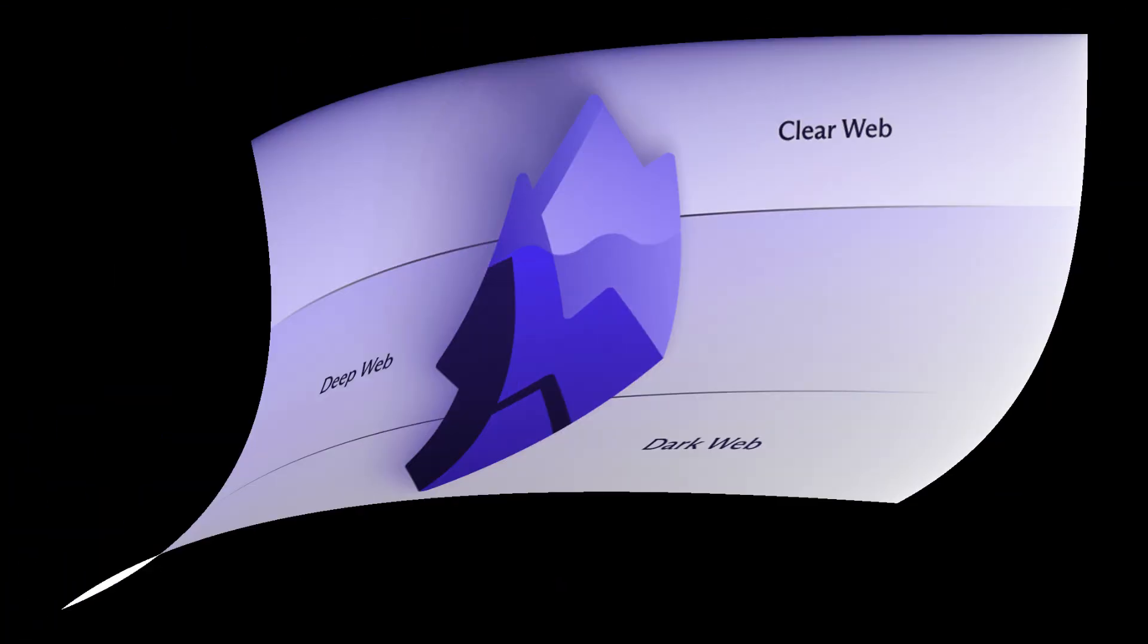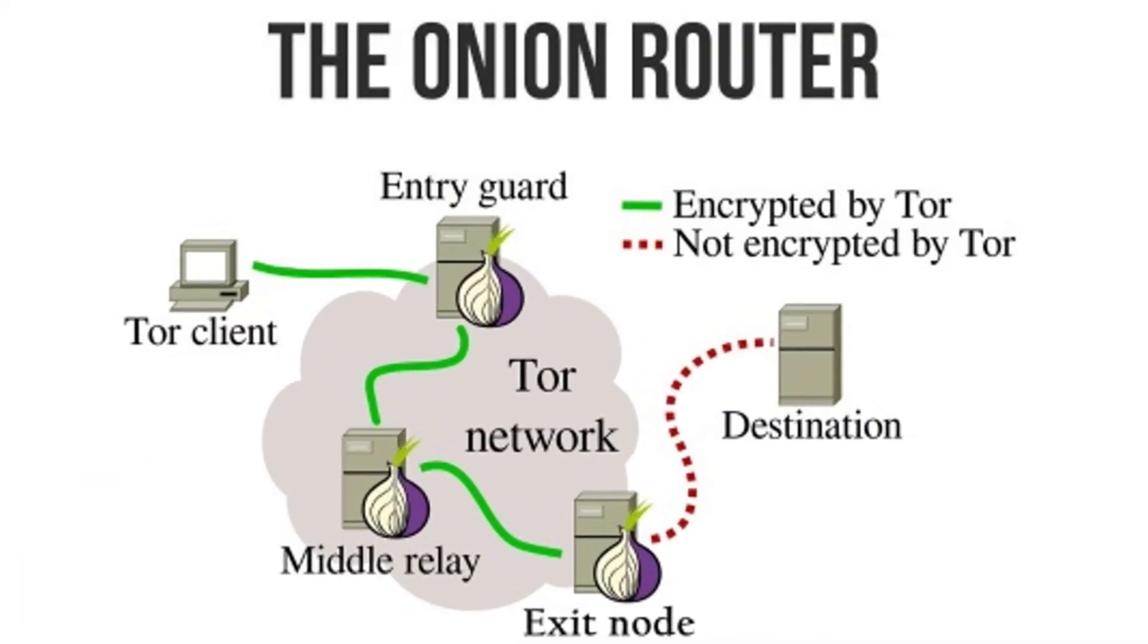The main tool? The Tor browser, which routes your traffic through multiple layers of encryption, like a giant tunnel system built for privacy.